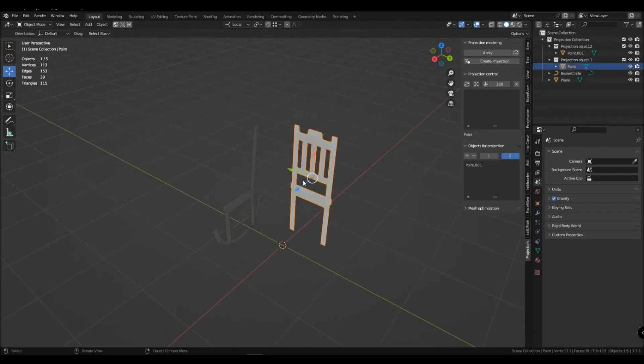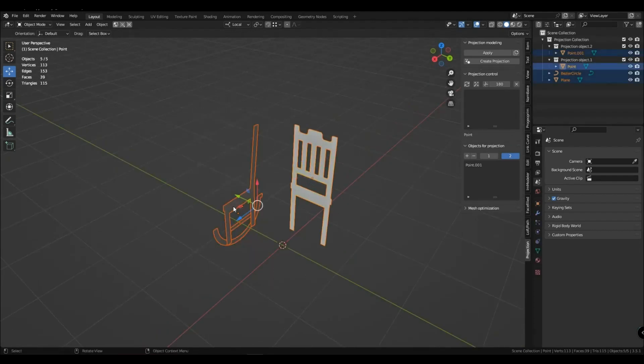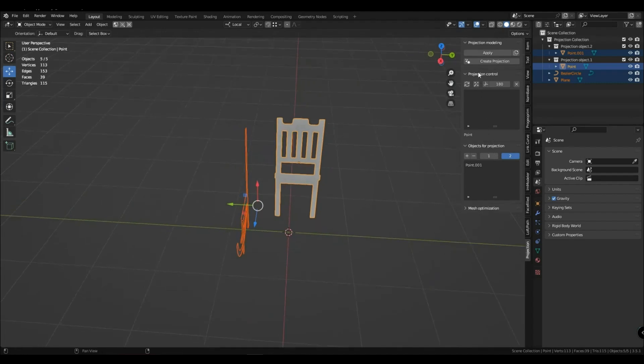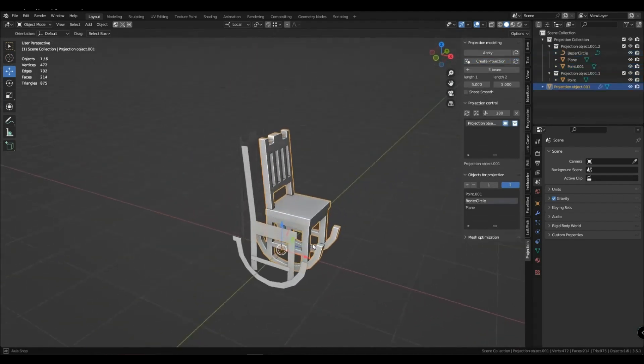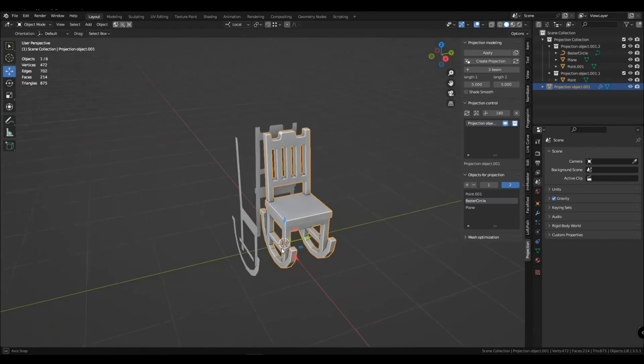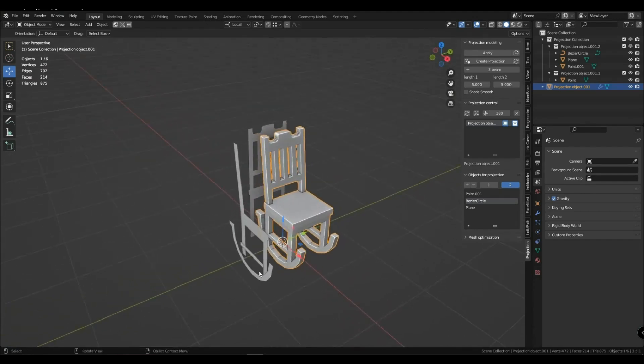You should also know that when creating a projection object, the active object goes into the first collection, and the selected one or a group of selected objects goes into the second collection.